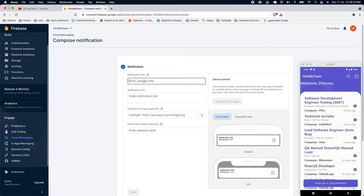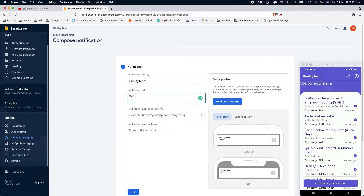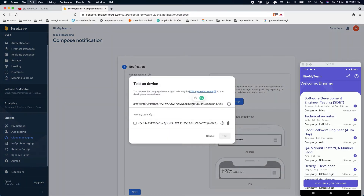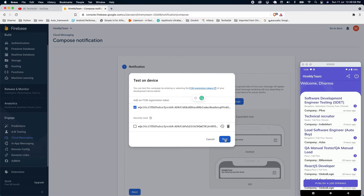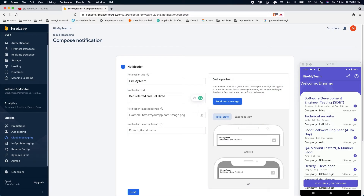Now go back to Cloud Messaging and click 'Send your first message.' Fill in the details — 'Get referred and get hired' — then click 'Send message.' Add the token we copied. If you want to test on a different device, you can check the database for email or device details to identify the right device. In a dev environment you can send to everyone, but choose the device properly. Click 'Test' and wait — you should get a notification with sound.